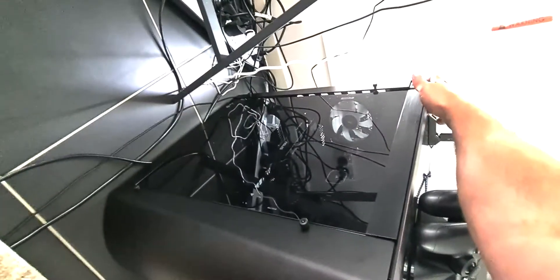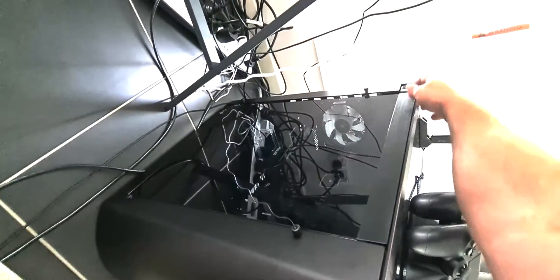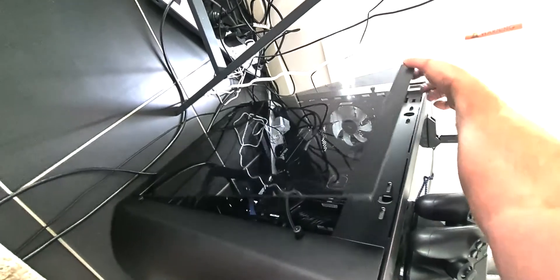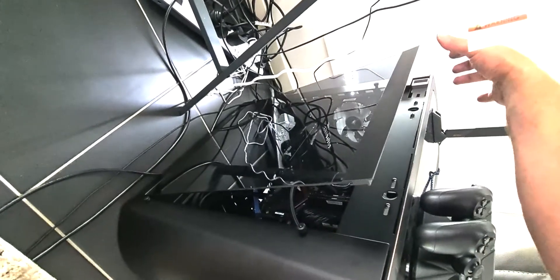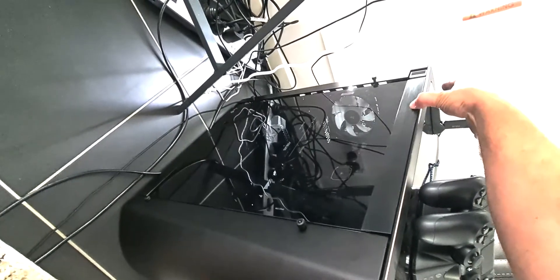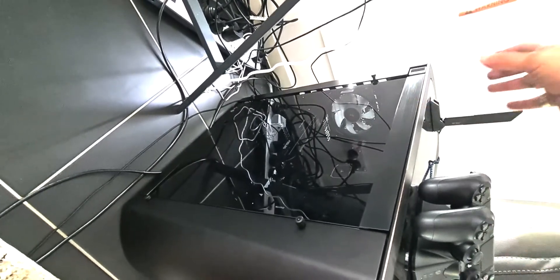Just slides in there, just pull the button. Oh yep, and that's just a beautiful case.